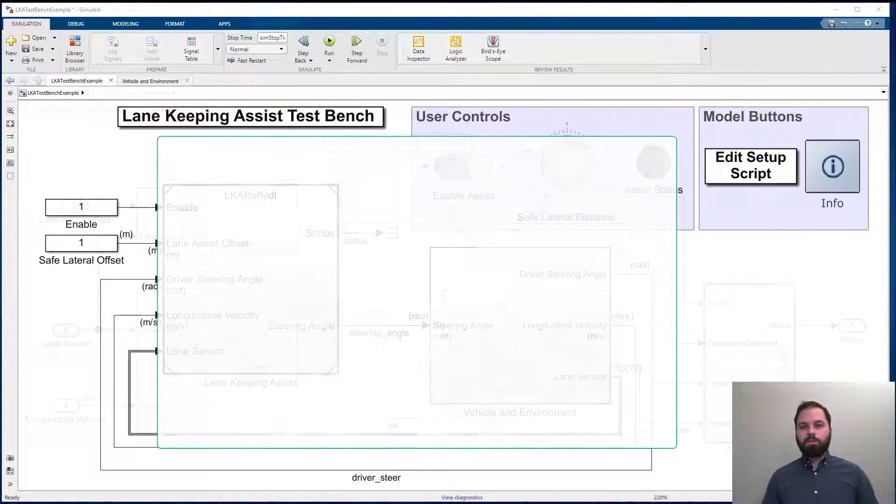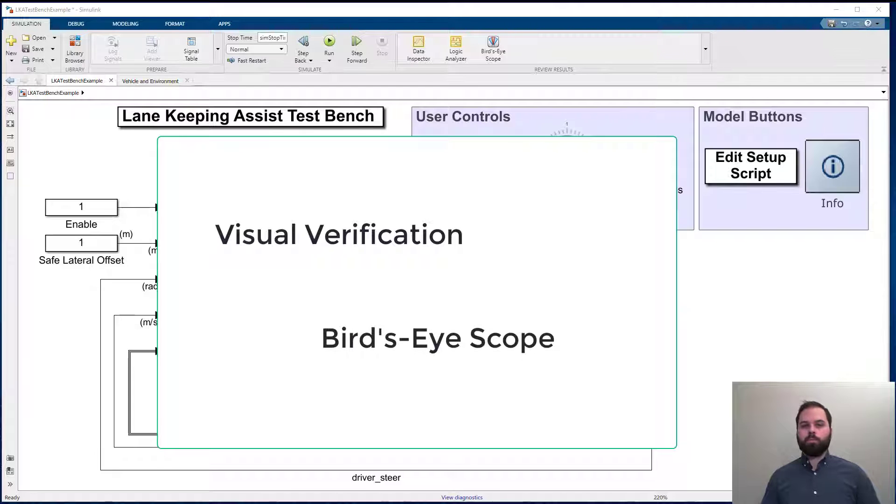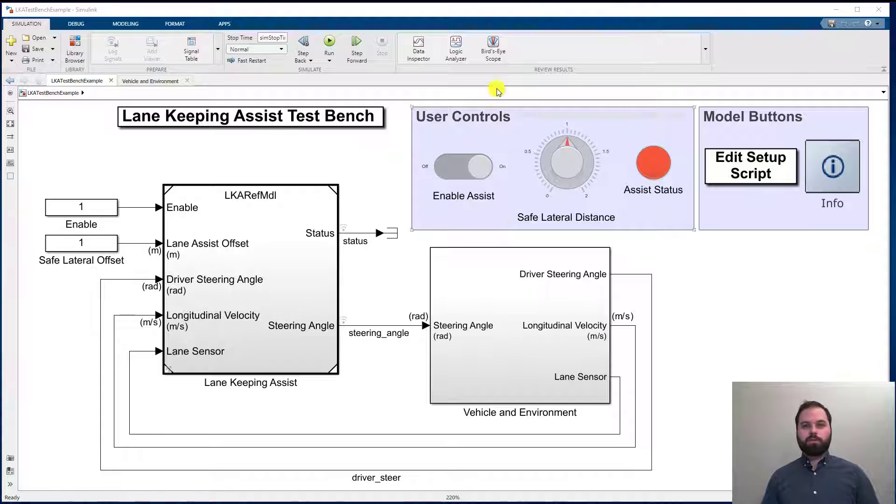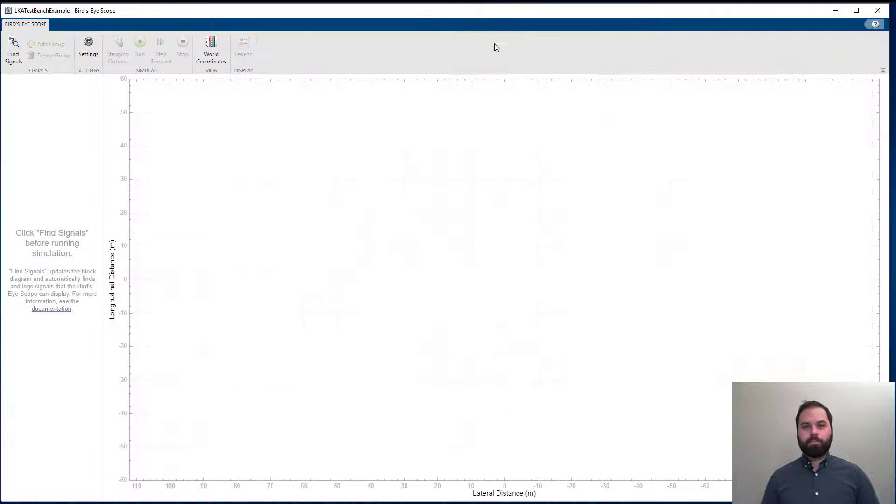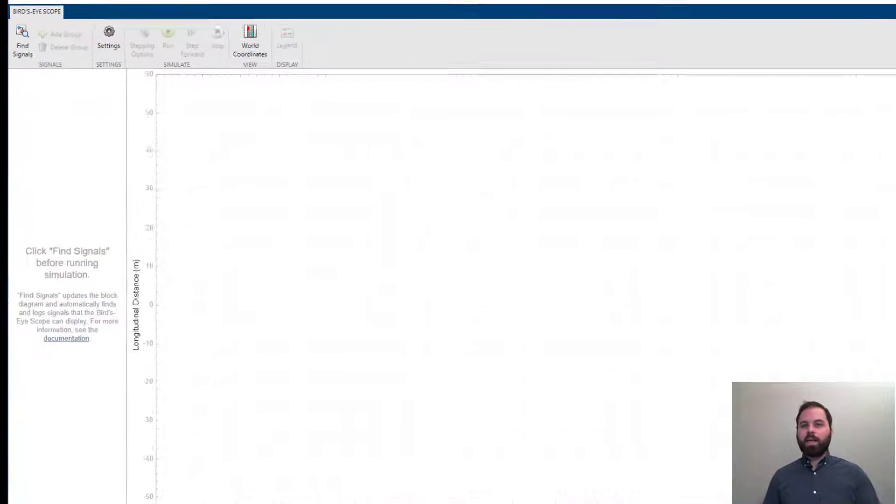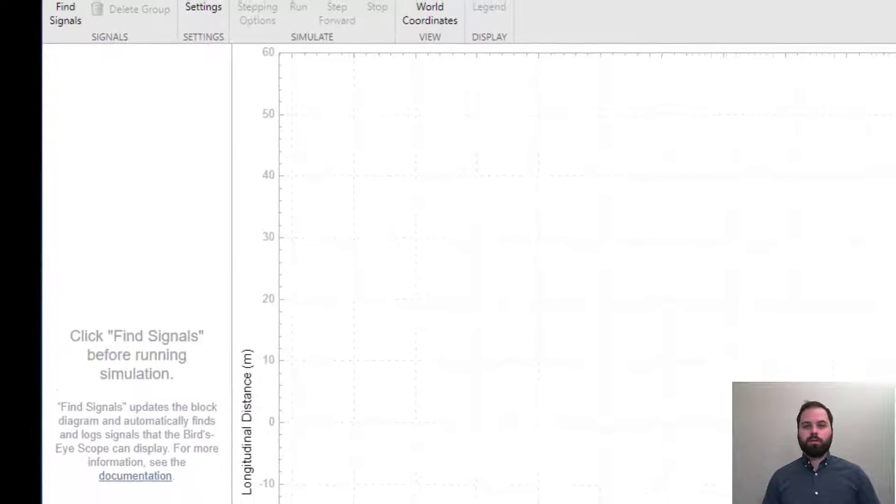We can visually verify that our algorithm is working by using the bird's-eye scope. Let's pull that up from the review results section on the Simulink tool strip. Right now, the bird's-eye scope does not contain any signal information.